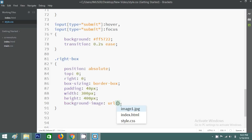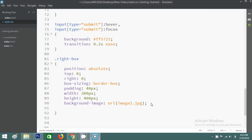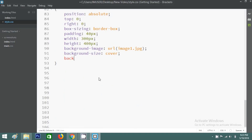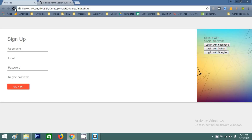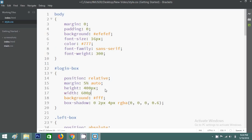I will add a background image here. In this folder we have image1.jpg. I will select this image. Now save this file and refresh your web page. You can see this background image here on the right box. Now I have to change the width of this login box — in the login box I will add width 600 pixels.